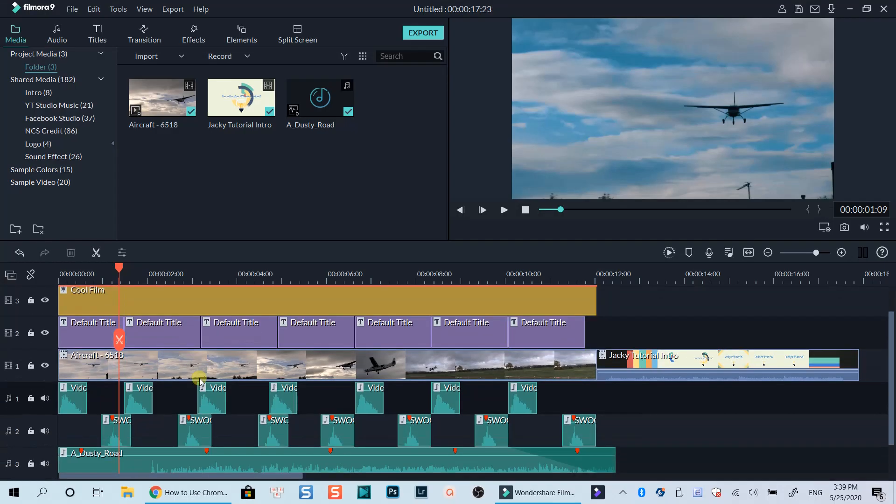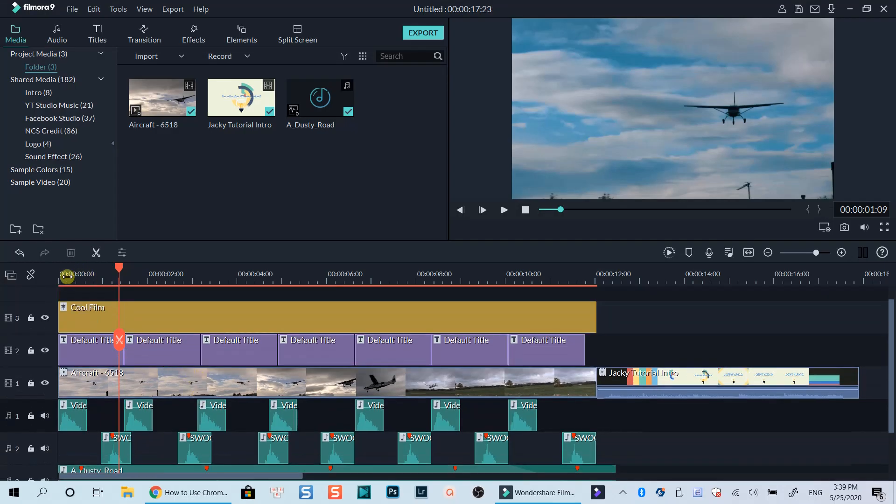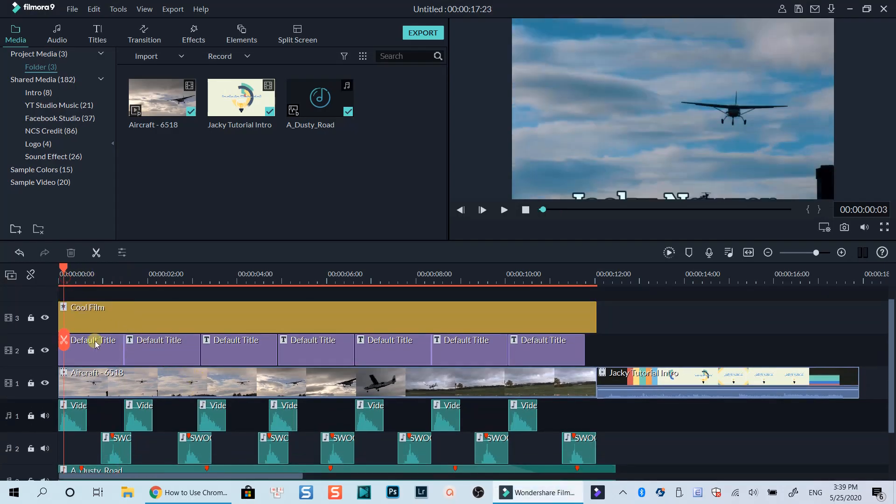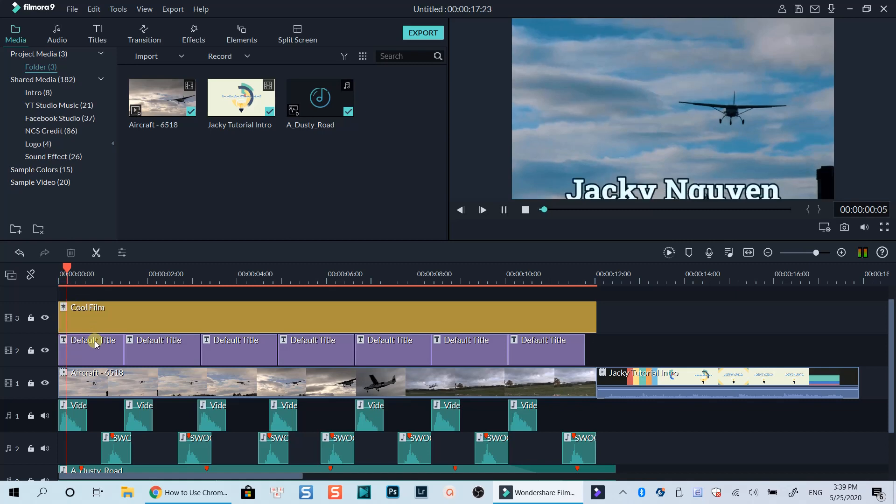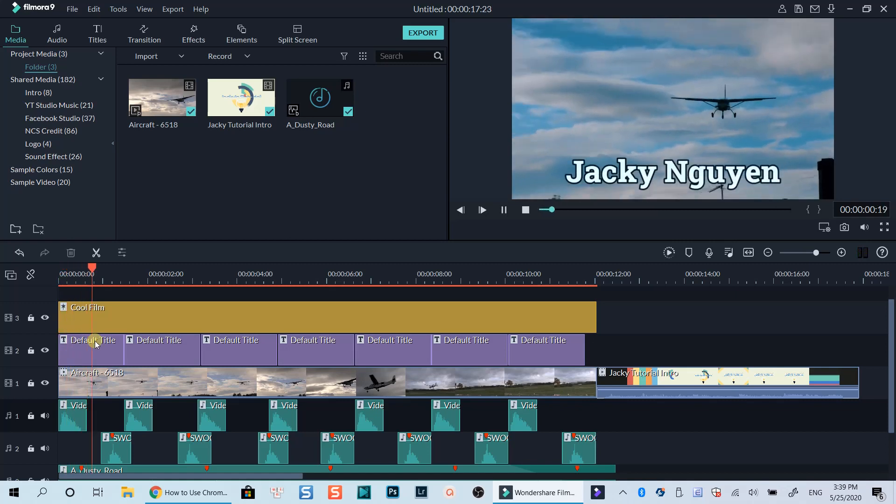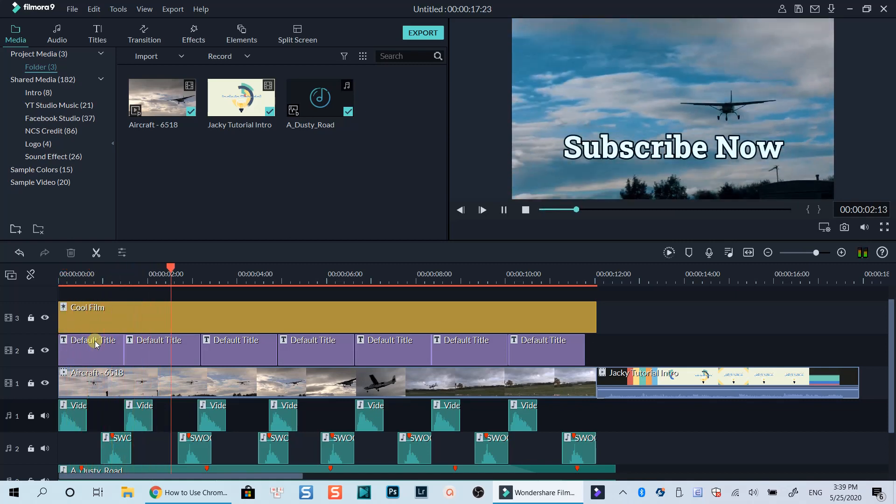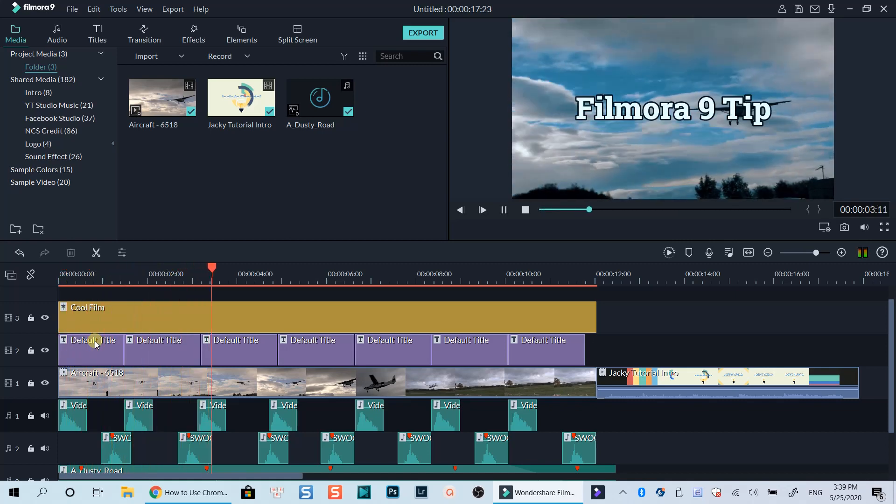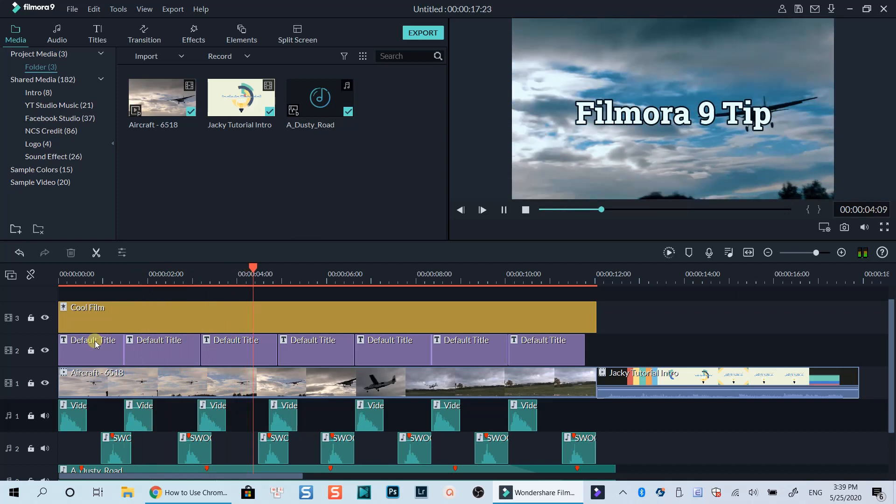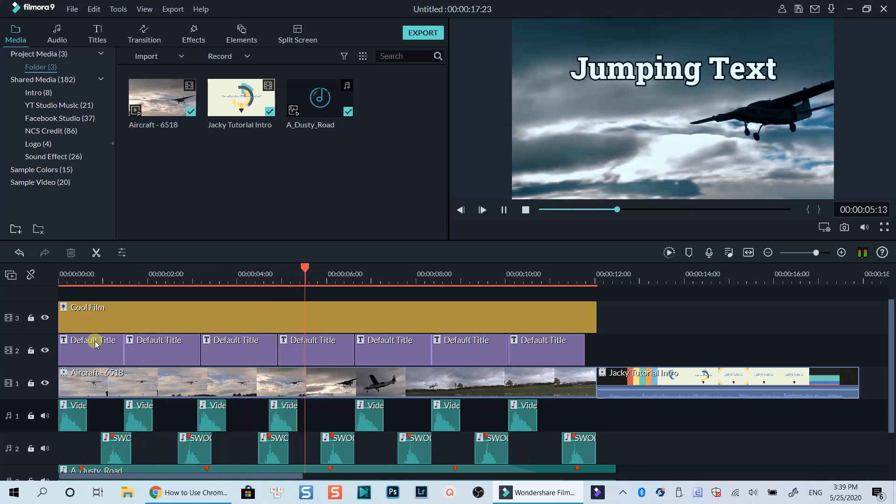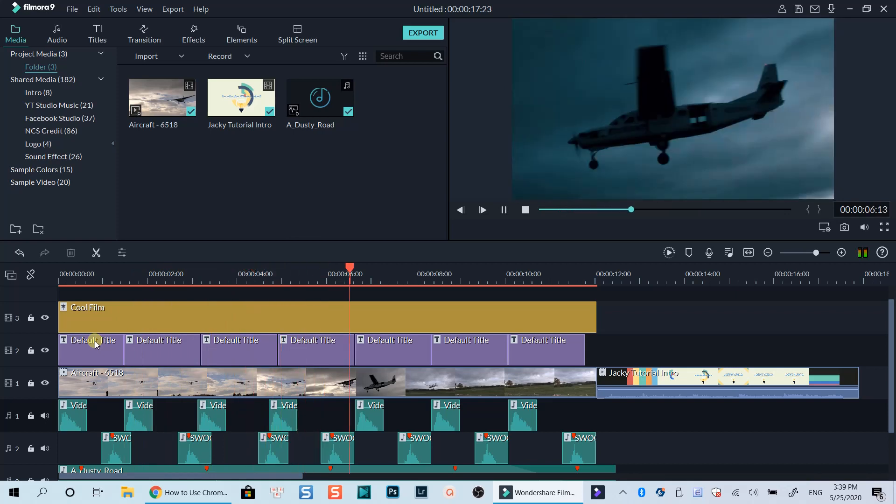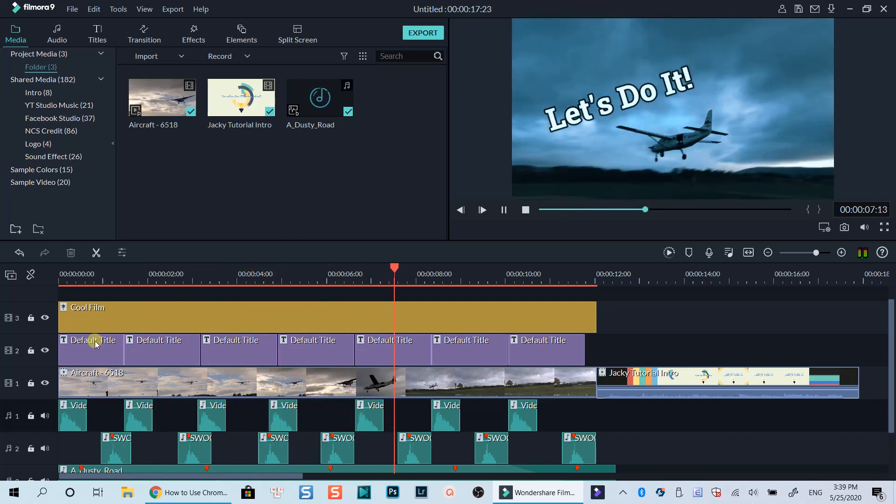Hello everyone, welcome to my channel. In today's tutorial, I will show you how to create text jump effect in Filmora 9. This is an easy and interesting effect you can use when adding text on the video in Filmora 9.